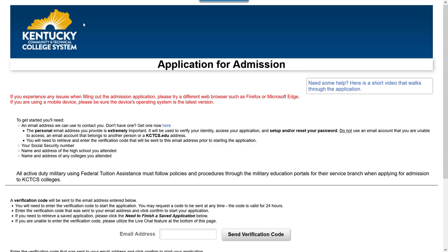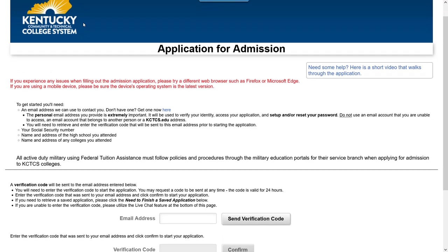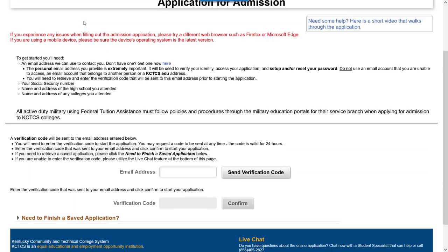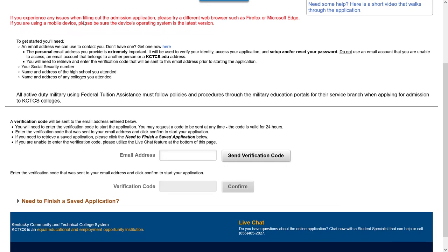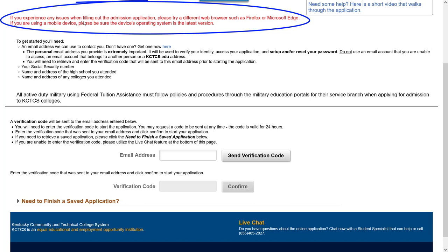If you ever need assistance during the application, there is a live chat feature in the bottom right-hand corner of the screen, or you can call for assistance. As you proceed through the application, if you experience any issues, please try a different web browser such as Firefox or Microsoft Edge. If you are using a mobile device, please make sure your device's operating system is at the latest version.